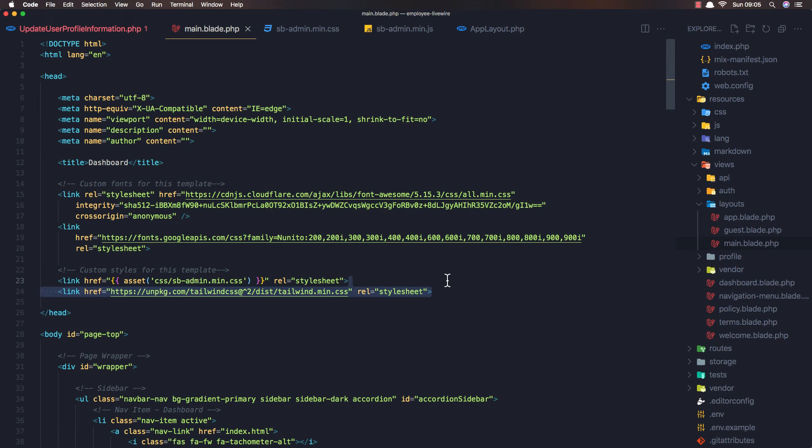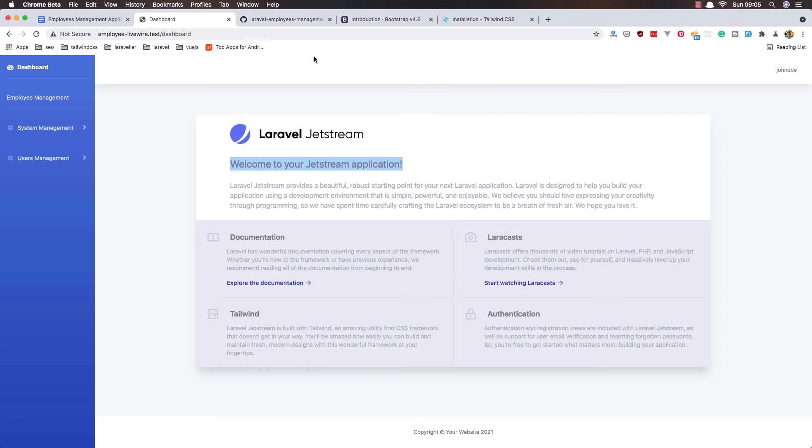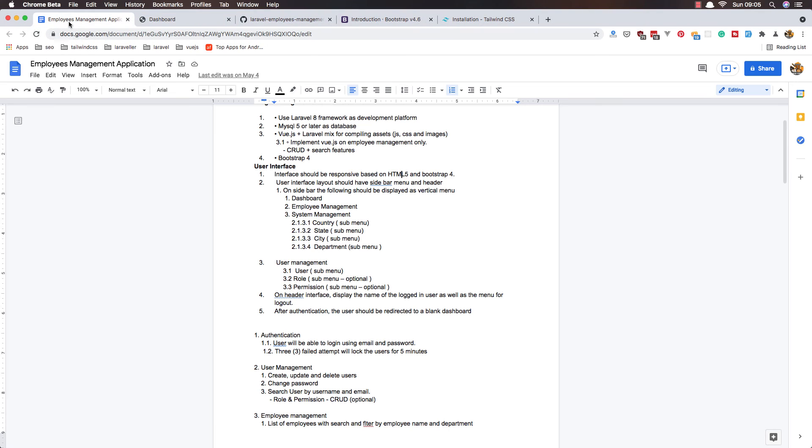You see now we have the content here. I'm going to remove it because we don't need Tailwind CSS - we need to work with Bootstrap 4.